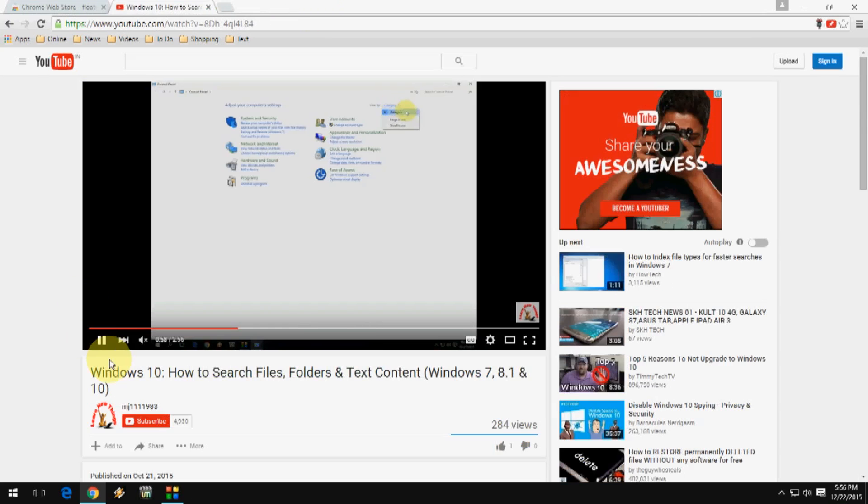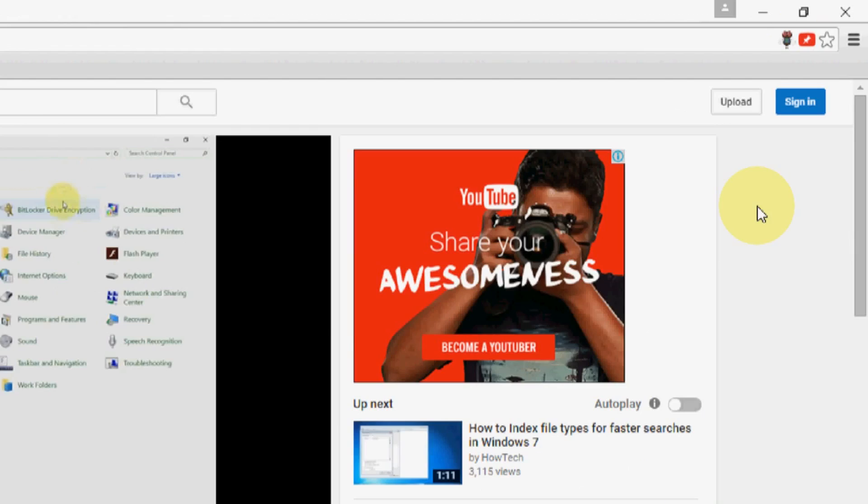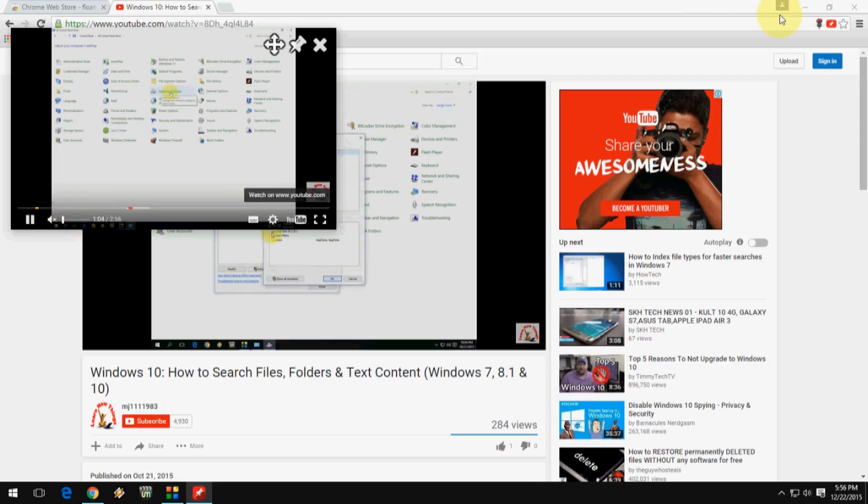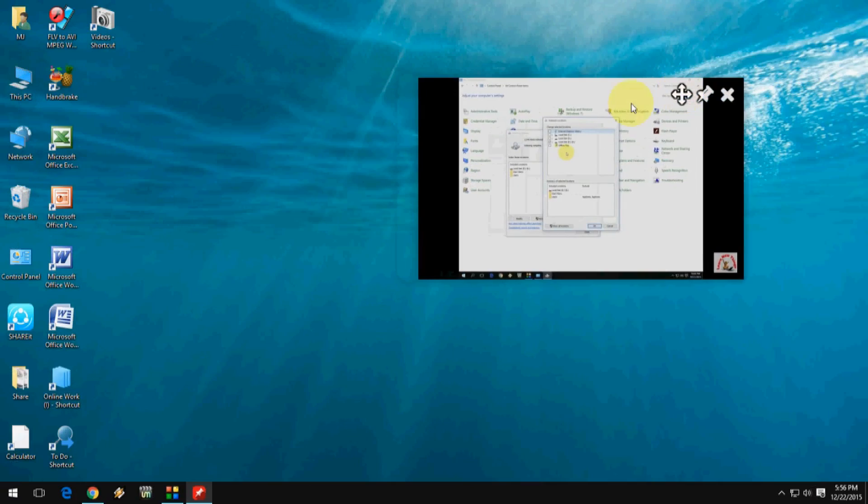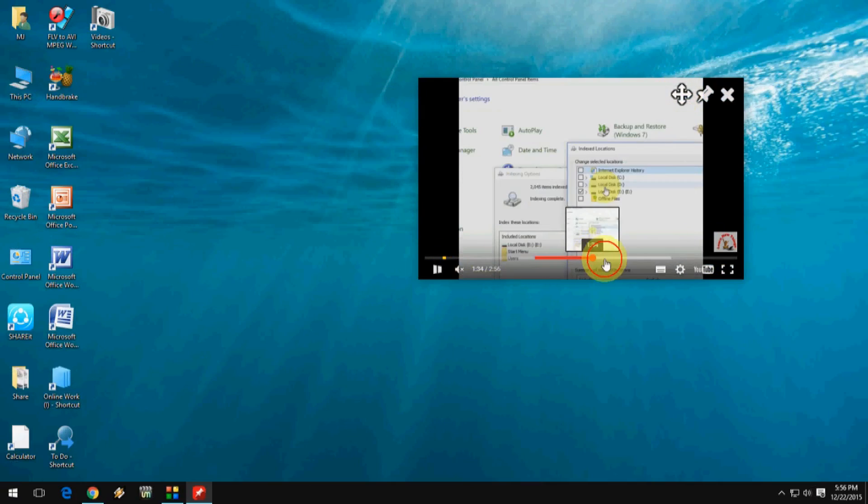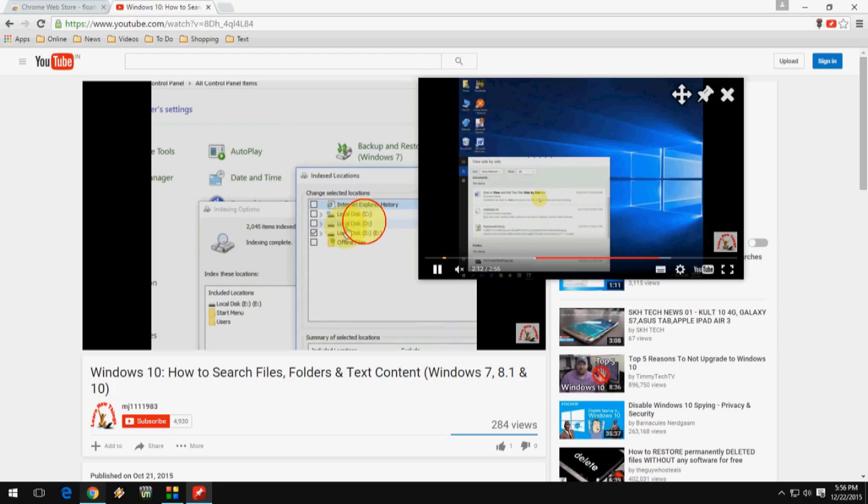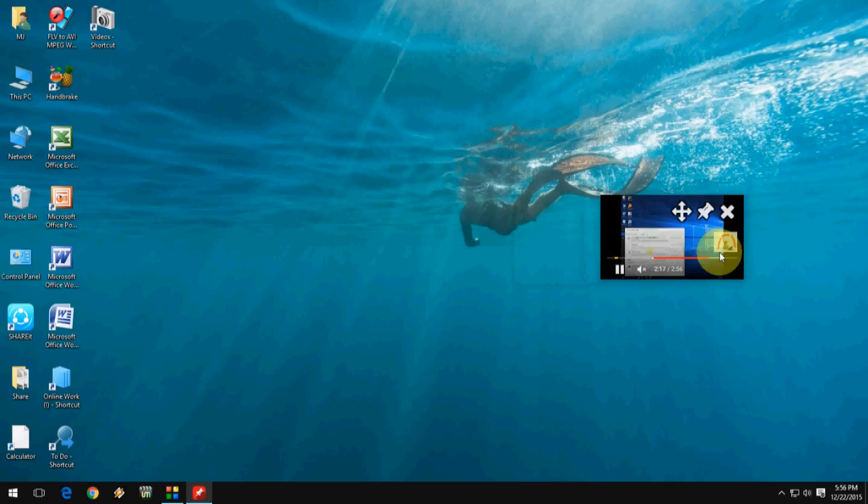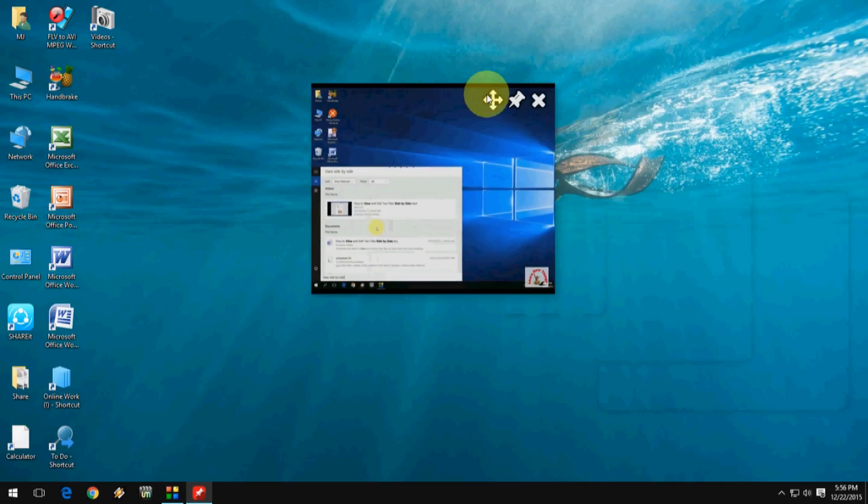And now let's play your video. Your video is playing and just click this icon and your YouTube video will appear in the small screen as a small mini player. You can move, resize, and keep it always on top.